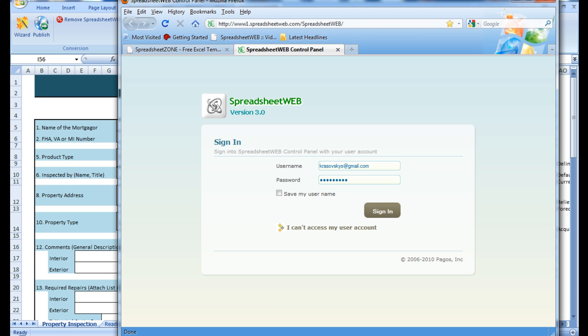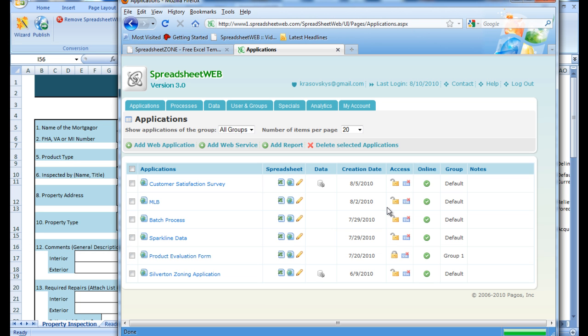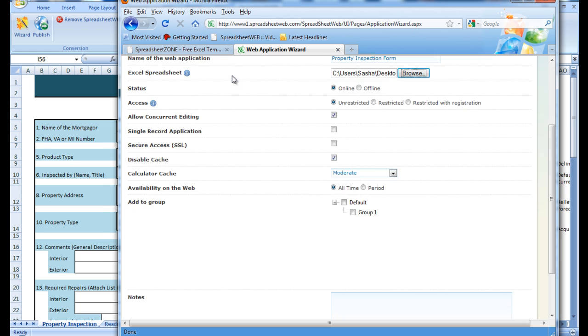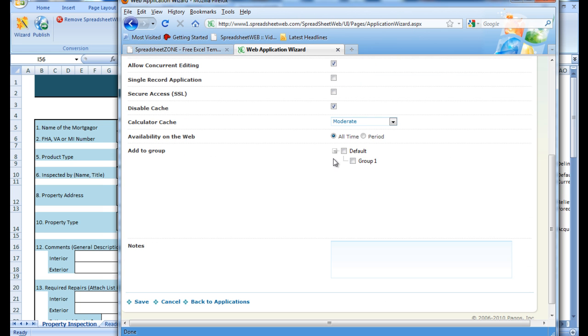From here we log in and add a web application. We can give it a name and then browse the directories for the Excel file and then choose a group.